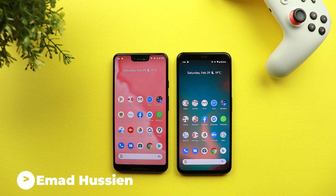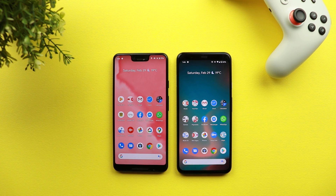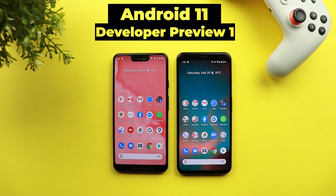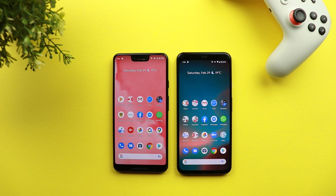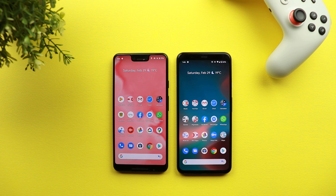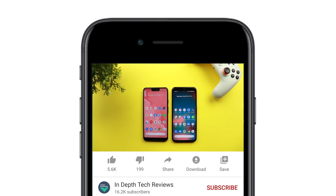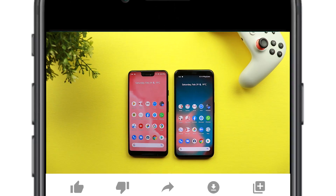Welcome back YouTube, I'm Ahmed from In-Depth Tech Reviews. In this video I will show you more changes in Android 11 Developer Preview 1 that you probably didn't see before, beside the big changes like screen recording and bubbles. There are more changes being spotted over time since the release on the 19th of February, so I collected most of them to show you. Make sure to subscribe and hit the bell icon to get notified every time I post a new video.